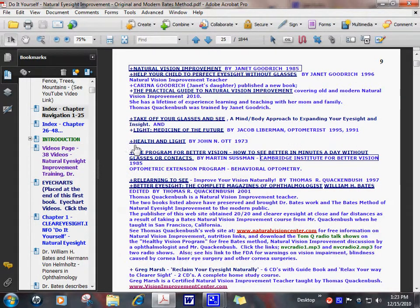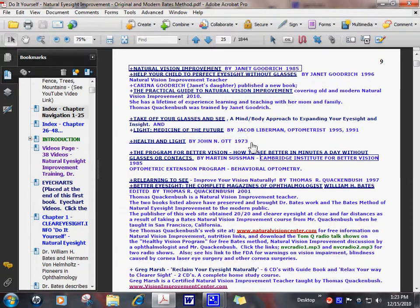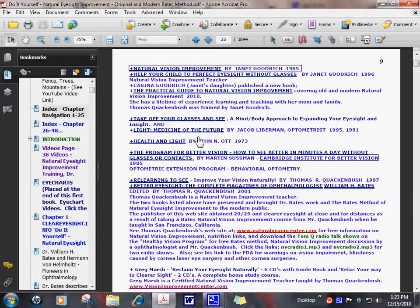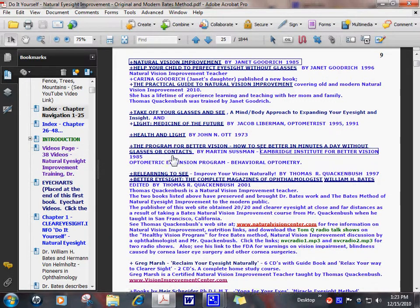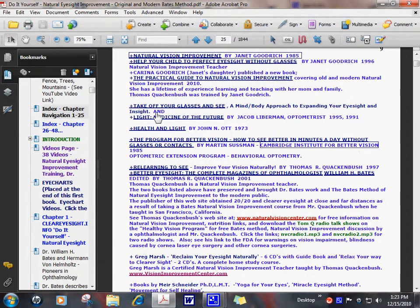There's another book by John Ott. He started a lot of this study on the health benefits of sunlight. Health and Light is his book. I think he has a few books. They're very good. He also teaches how arthritis can be cured by getting outside in the sunlight every day. Many health conditions can be improved by sunlight.